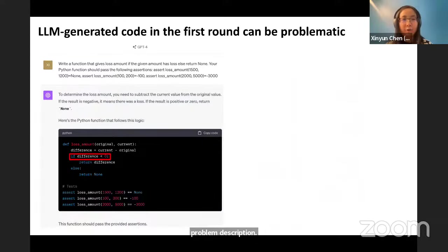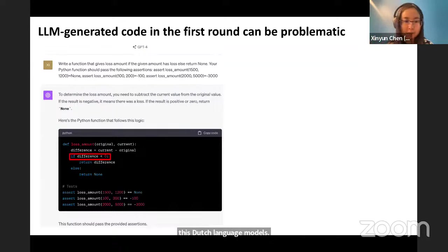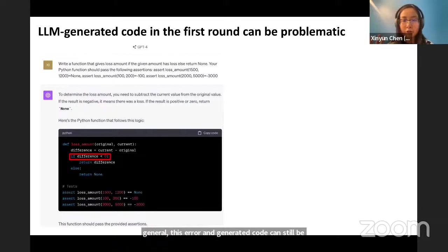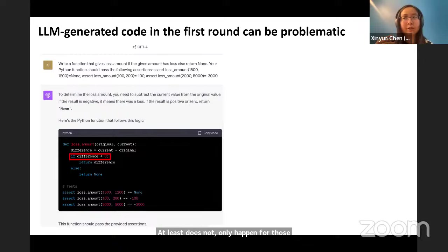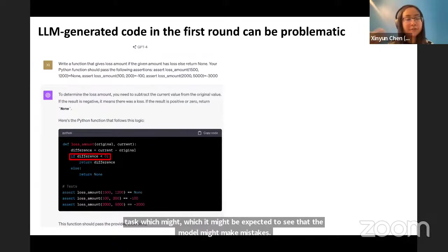However, with all this promising progress, there are still remaining challenges for large language models. For code generation specifically, LLM-generated code can still be problematic even on the first try. This does not only happen for very difficult tasks where mistakes might be expected — such mistakes can also happen for seemingly very simple problems.